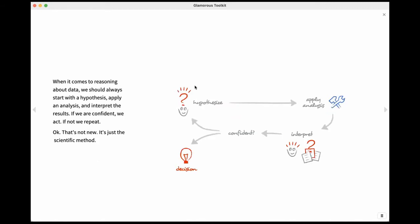So the way this works, you always start with the question. Then you apply an analysis, you interpret, you're confident, you make a decision. Now, if you look at this, this is not that different from the scientific method, from what people do when they do data science, because that's exactly it. There's no difference about that.